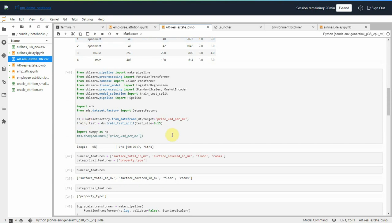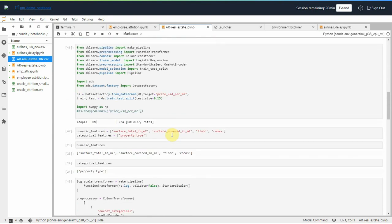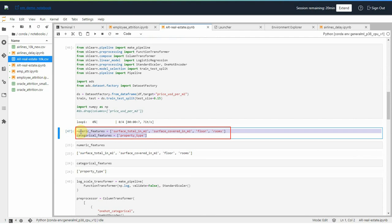Our dataset has numeric and categorical columns. Let's split them and transform the categorical column property type to the required format.